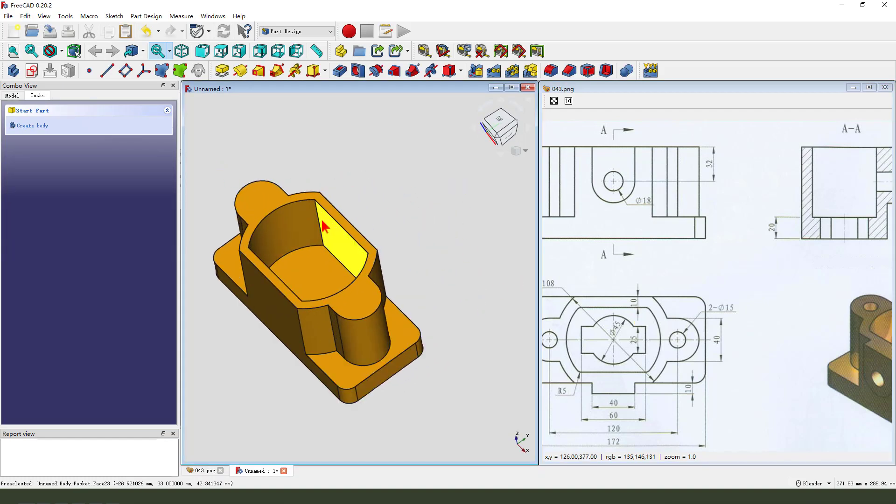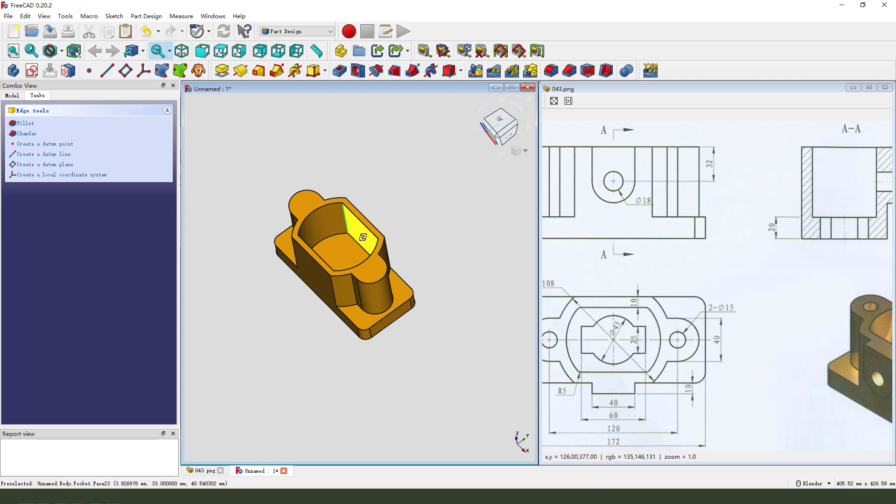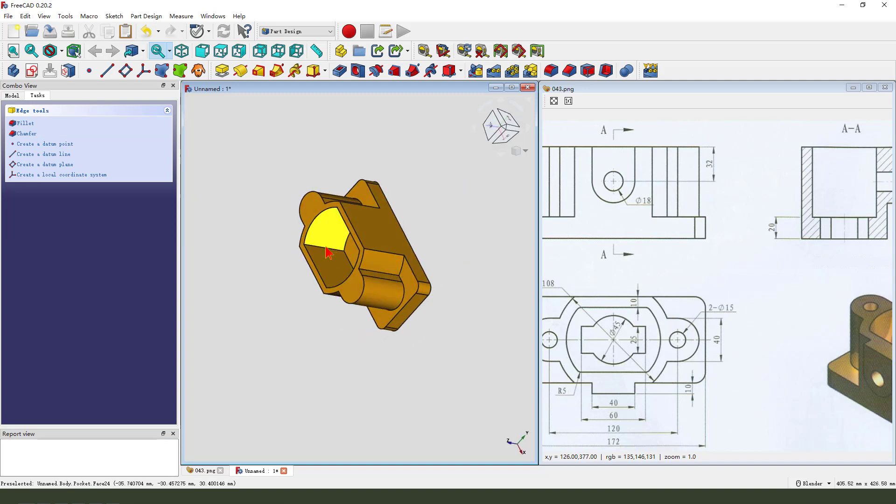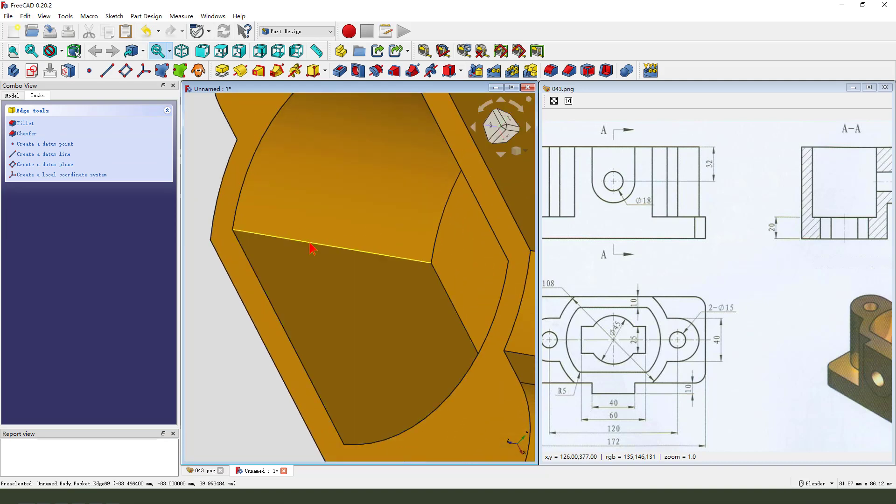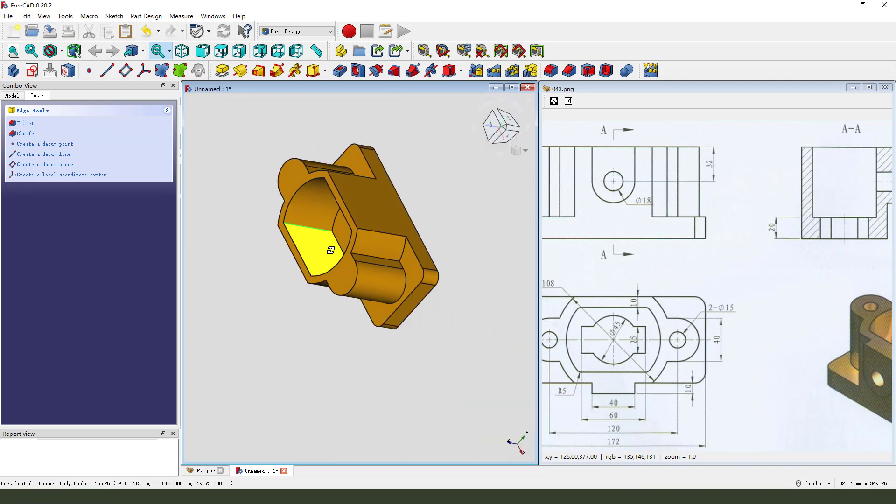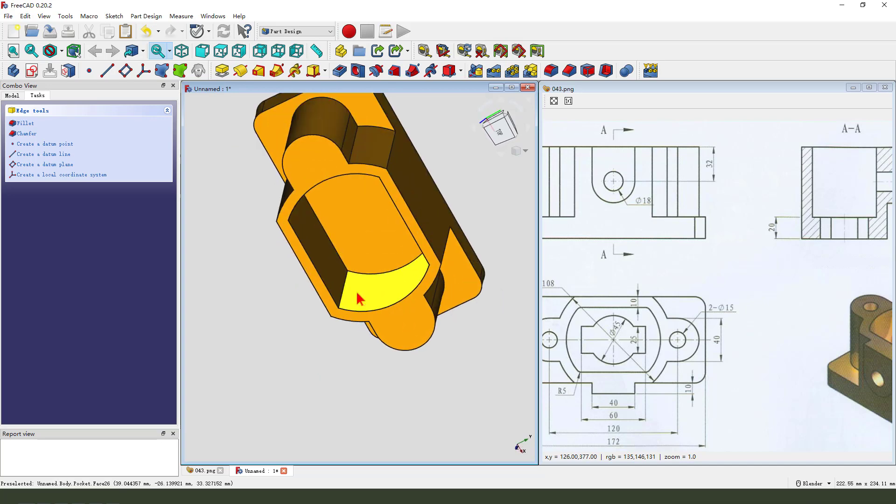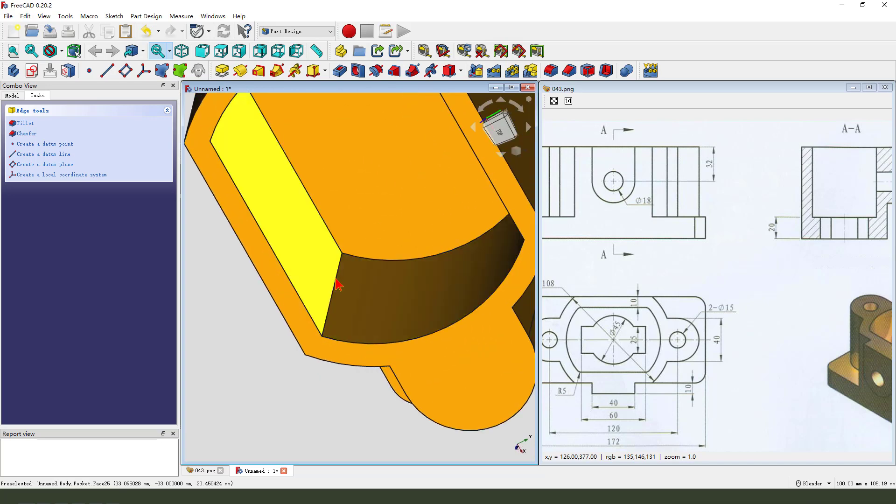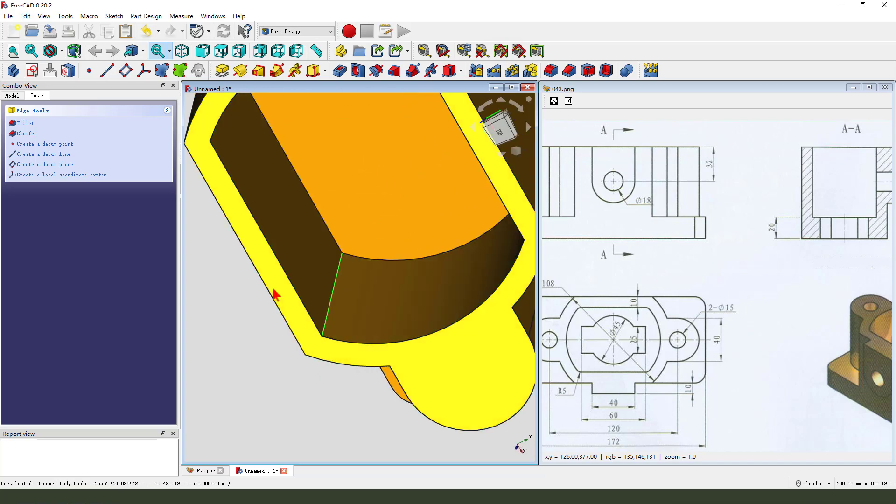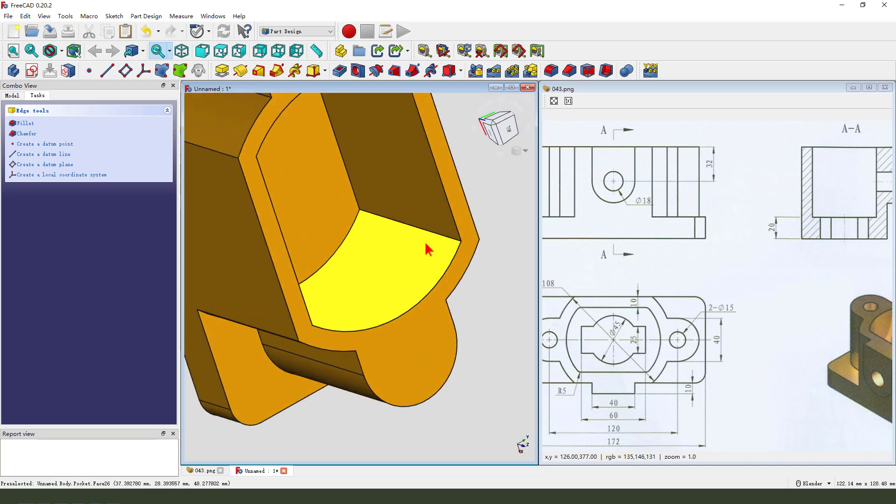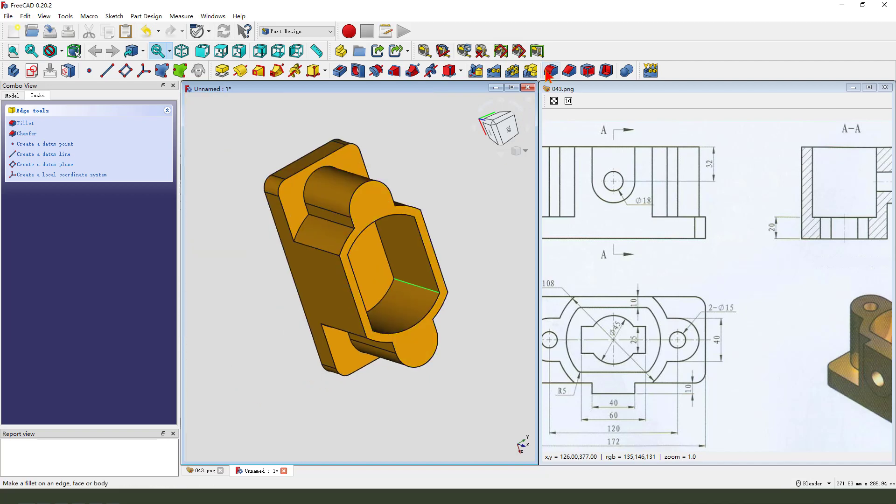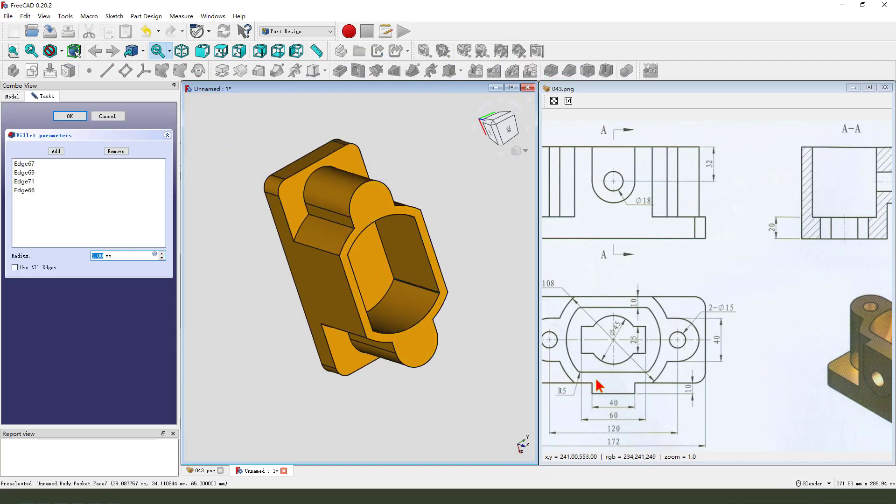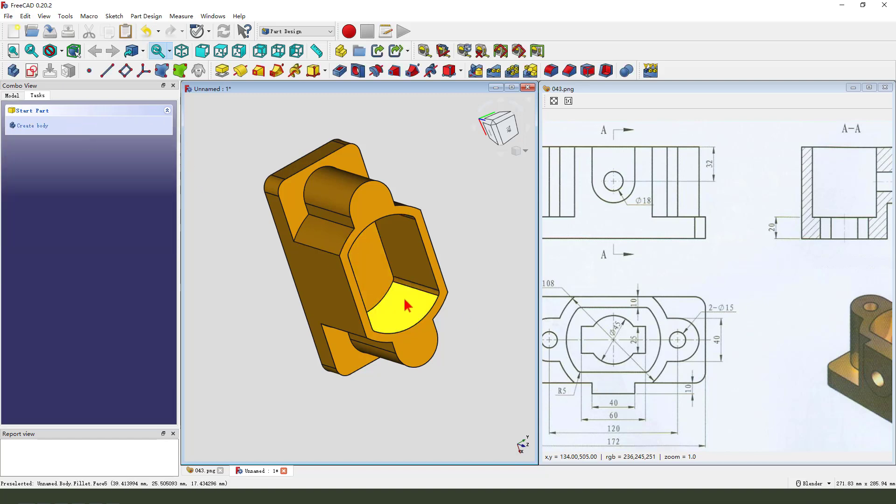Next, we select this fold edge. You need to hold control. Select fold edge. Fillet 5 millimeter. Okay.